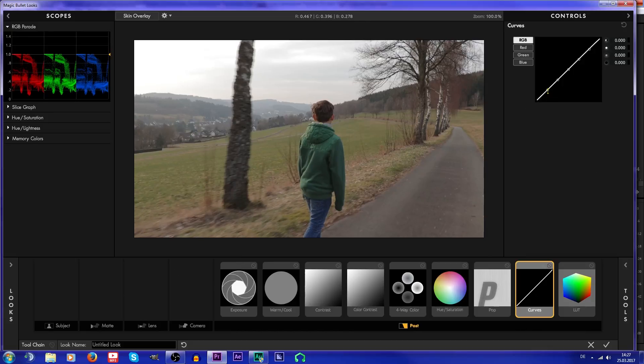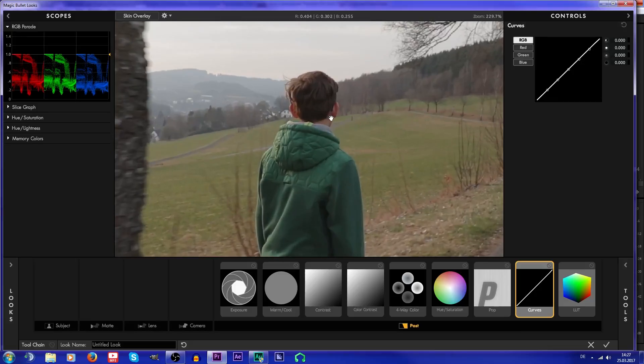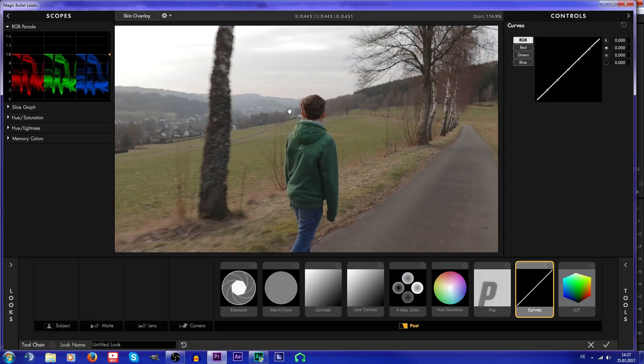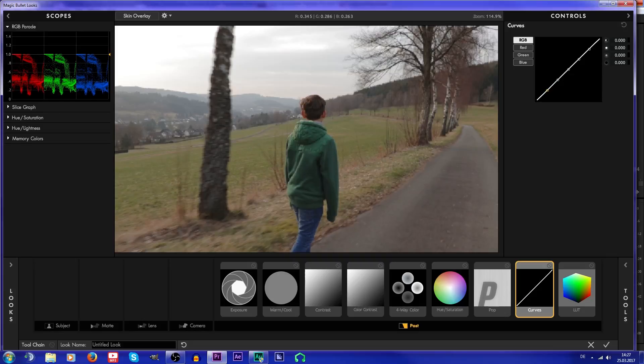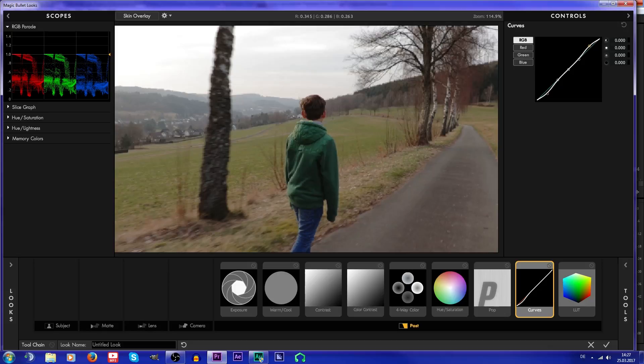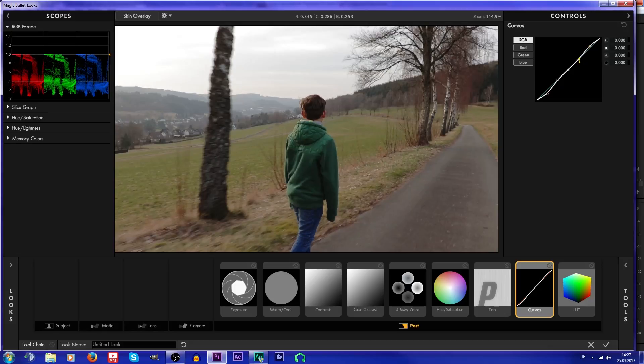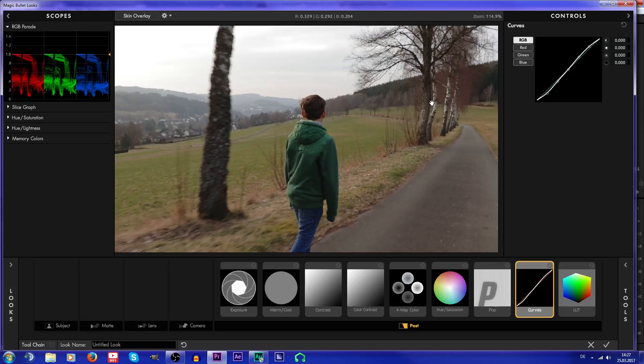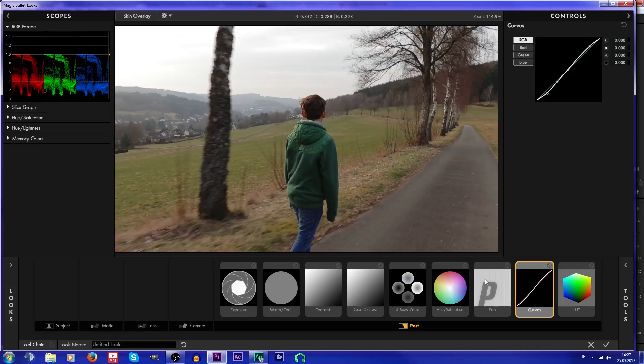So what I'm gonna do at first is just color correct the image a bit, because it was very flat. I shot it on Cine Style. I'm just gonna get the shadows a bit darker and highlights a bit brighter, so you get a curve like this, but not too much. It looks good like this.